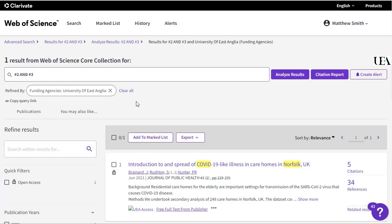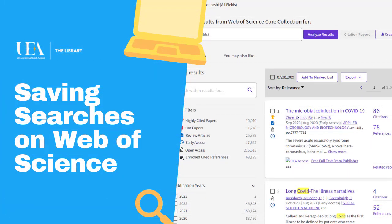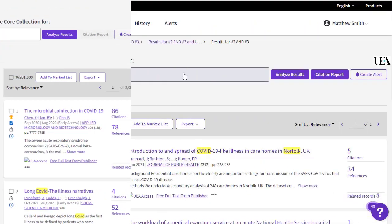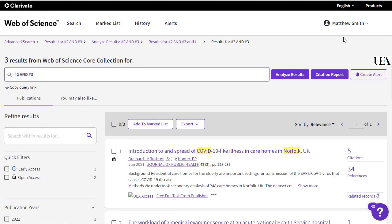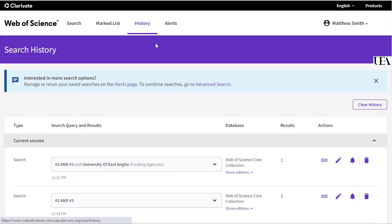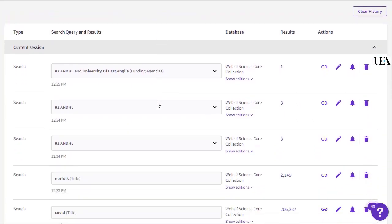You can also clear any filters you've added from just beneath your search box. Now if you've run a search and you're happy with it and want to save it, you'll first need a Web of Science account. In the top right-hand corner you'll see that I'm already logged in, and if you don't have a Web of Science account already, all you'll need to do is register using your own preferred details. Once you've done that, click on the Create Alert option next to your search box, or go into the history displayed at the top of the screen and select the line of the search that you wish to save, clicking the bell icon to create an alert.